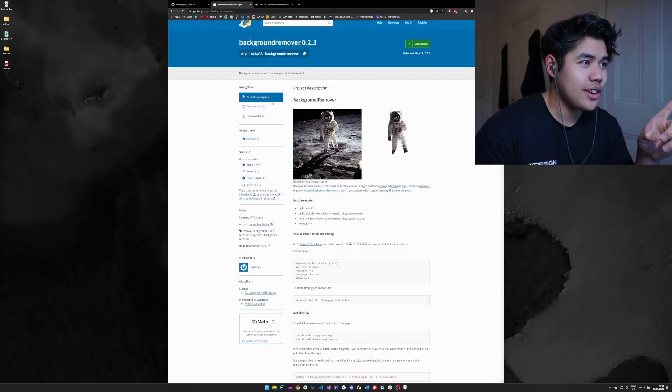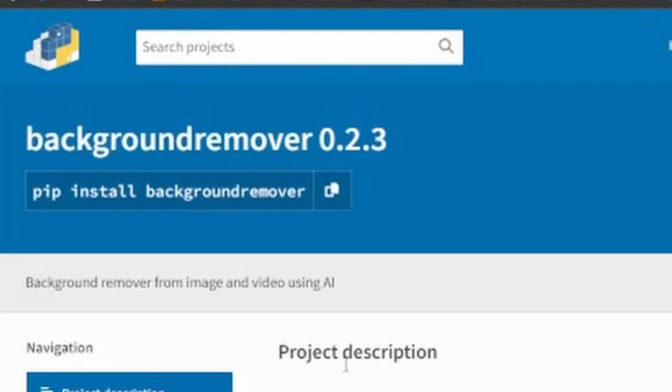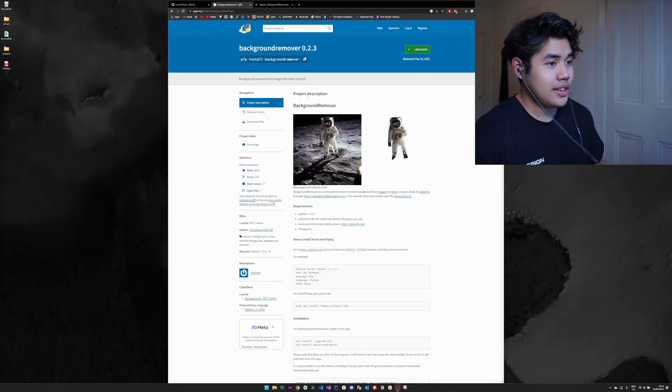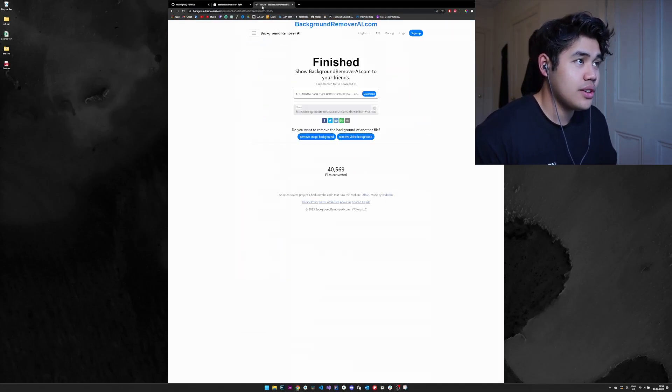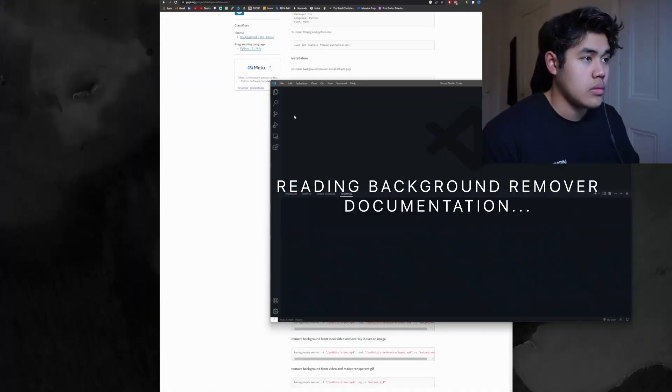All right, so for this project, I think I'm going to be using this library that I found online. It's called background remover. Yeah, it looks solid. I think there's also a demo here that shows how it works. Even though this website exists, I definitely still want to try to give a shot at creating my own website just to see how it all works and to learn Flask as well, which I'll mention later.